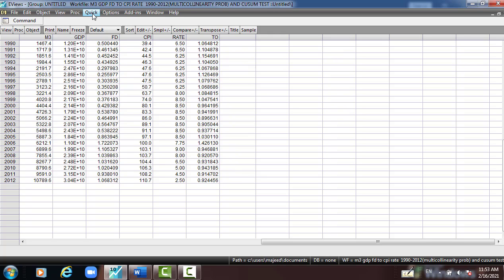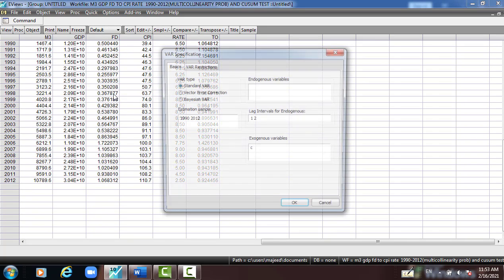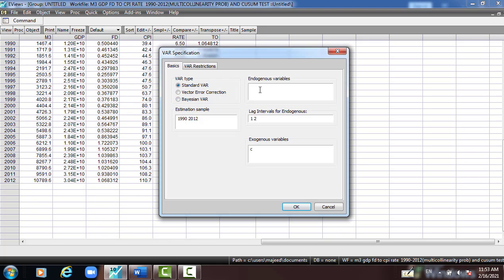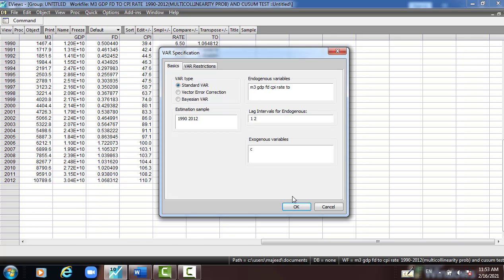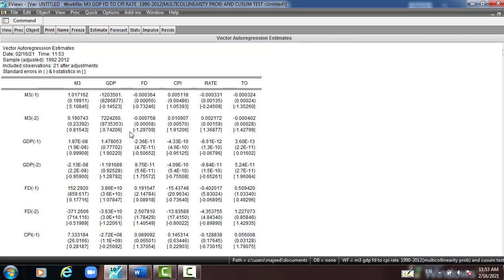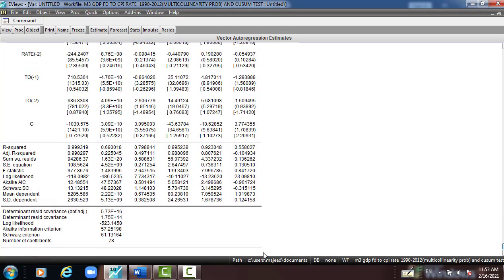Before that, we can go to Lag Length Criteria. Quick, select VAR, this is the variable here, click OK. And then we have to select, go down, we have to select AIC which is less than SIC.